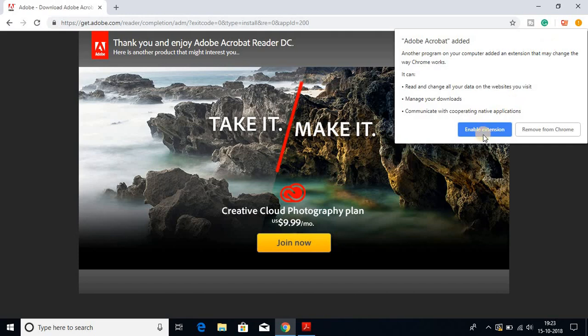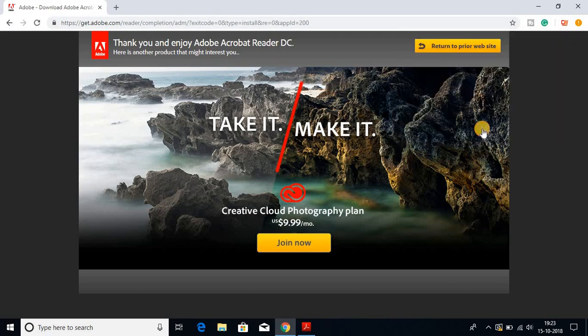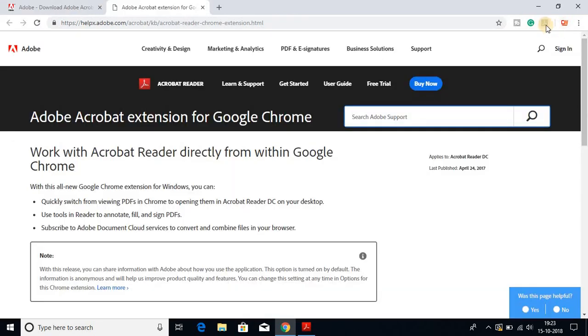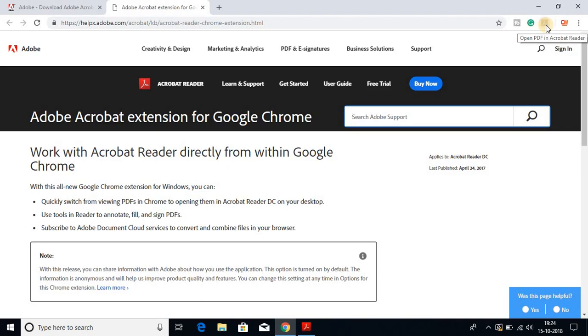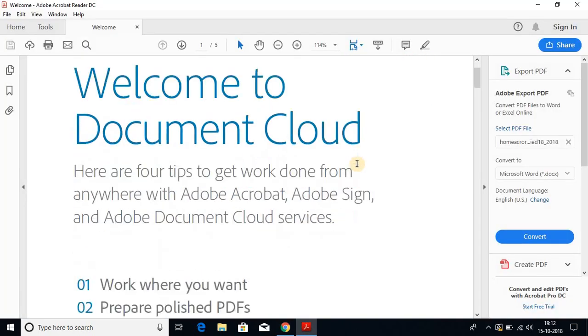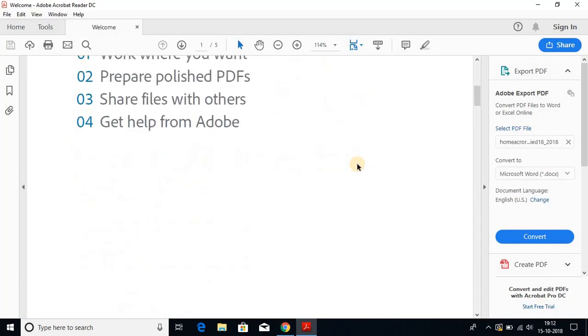Click on enable extension. On the right hand side corner, you'll find the Adobe Acrobat Reader extension on your Google Chrome. With the help of this extension, you can view PDF files in your browser. This is how you can install Adobe Reader on Windows 10.